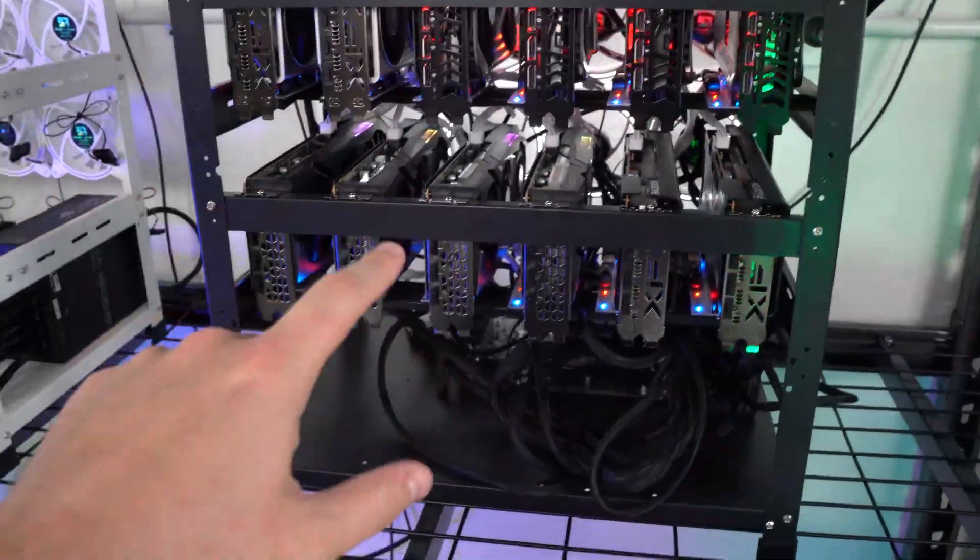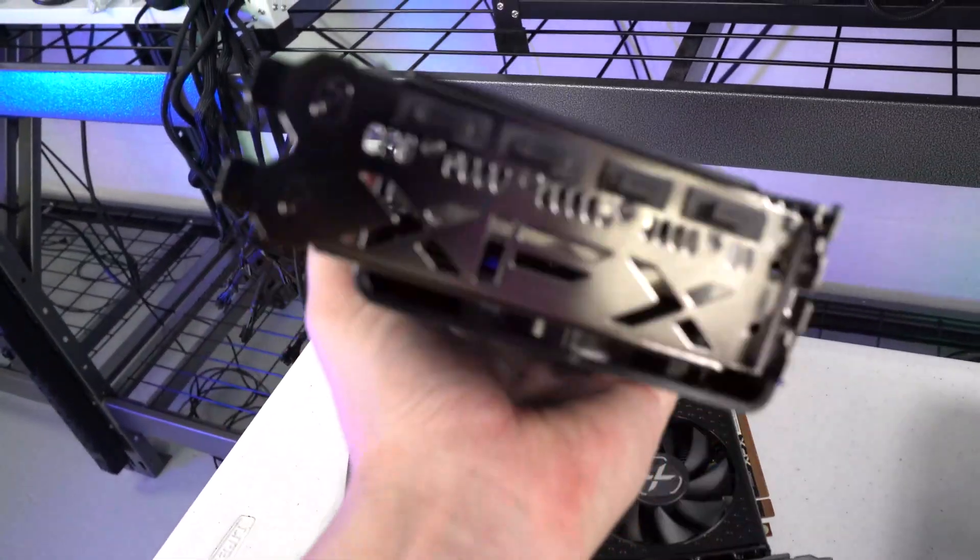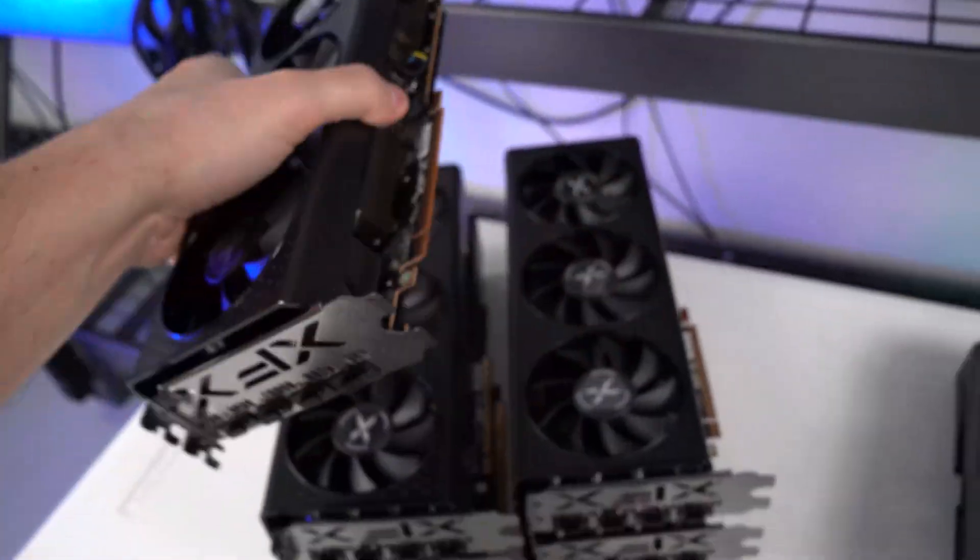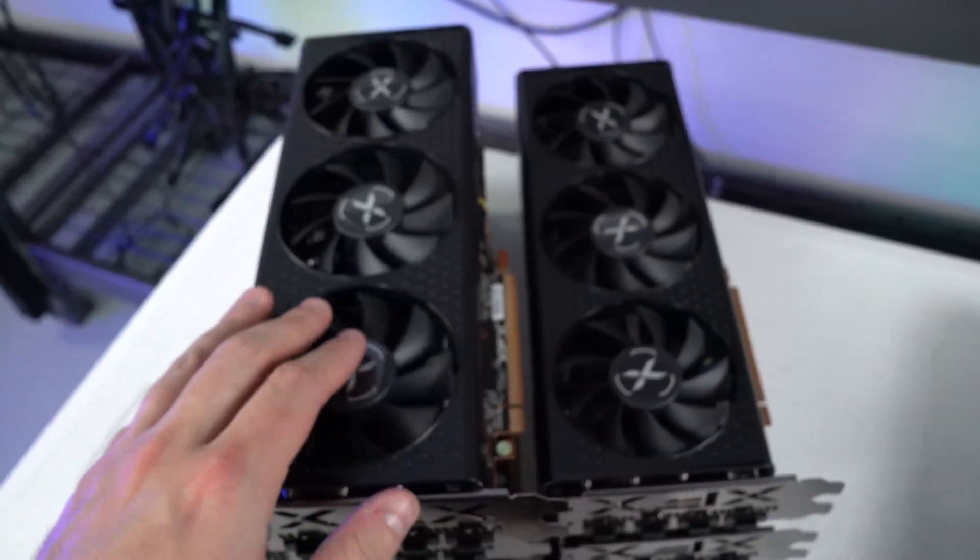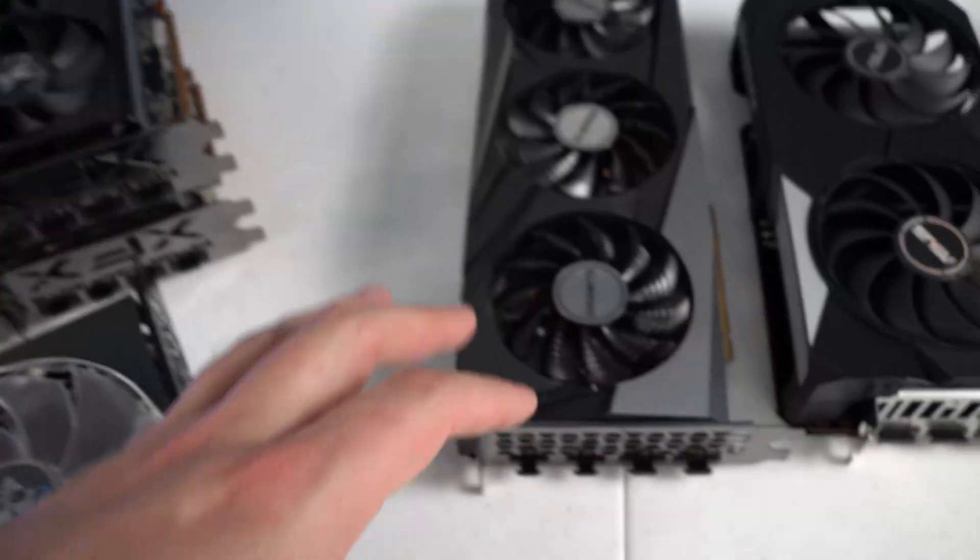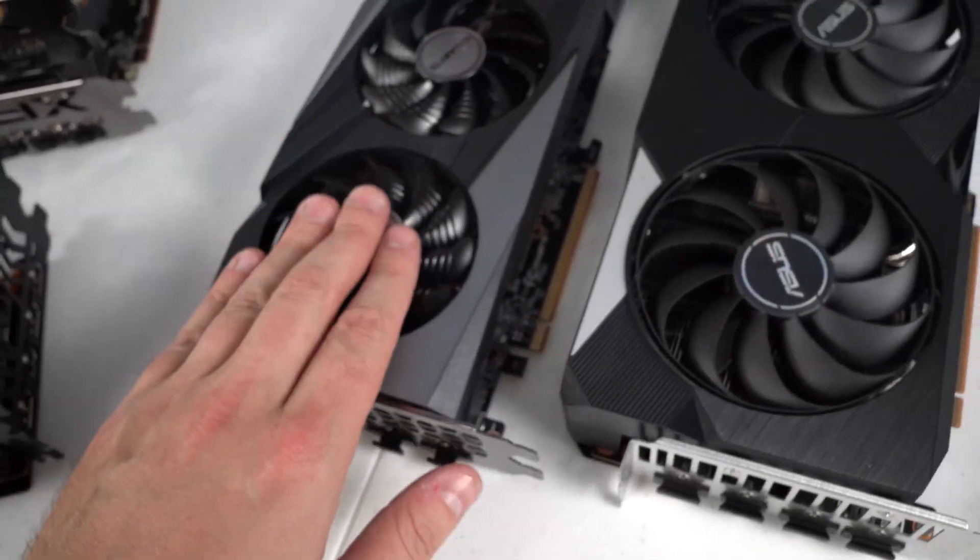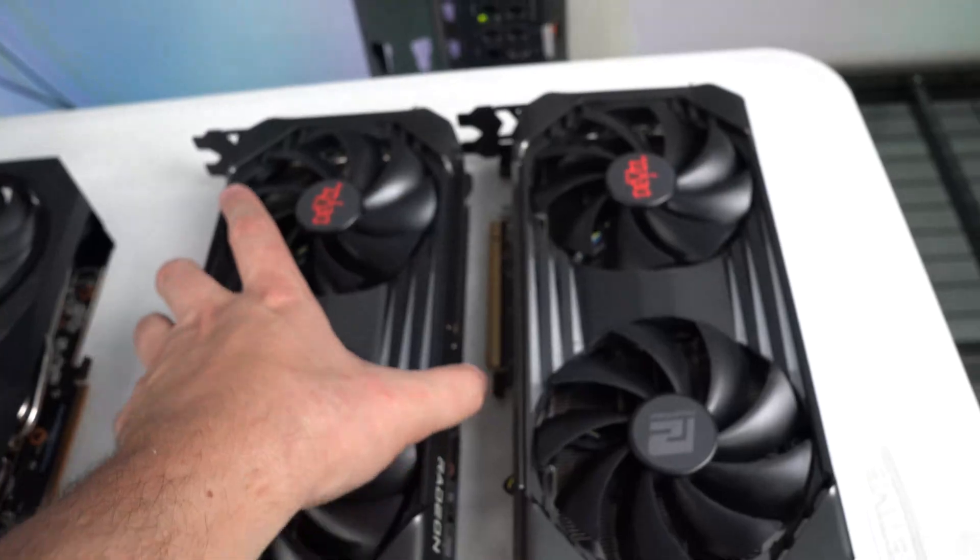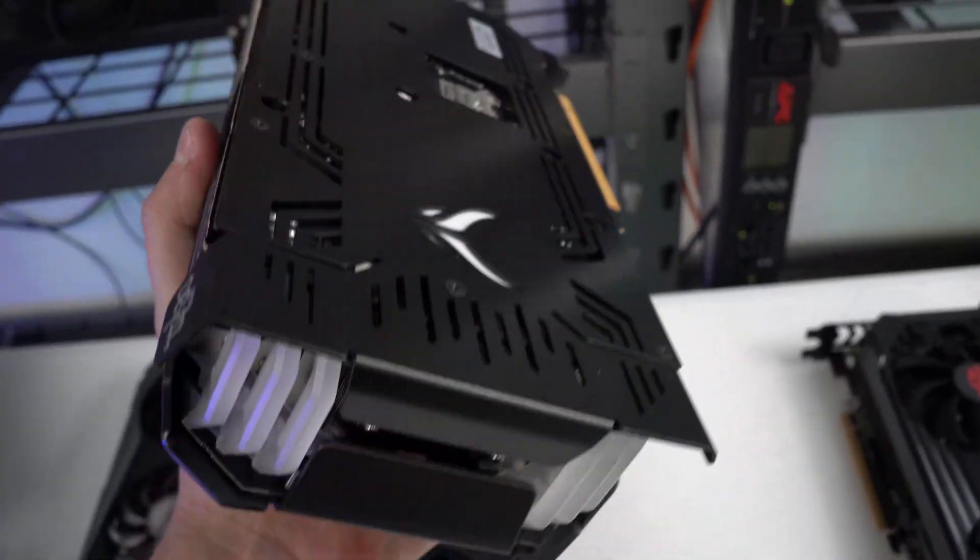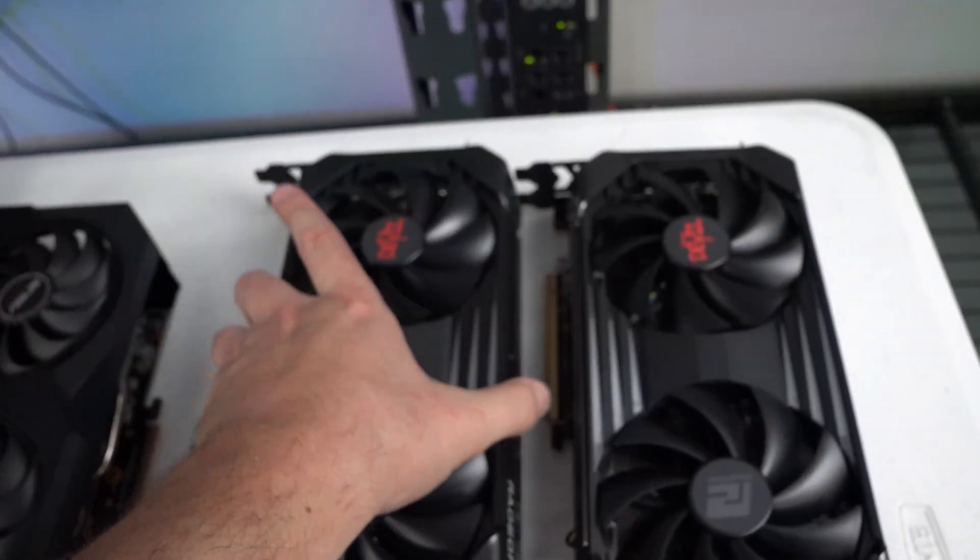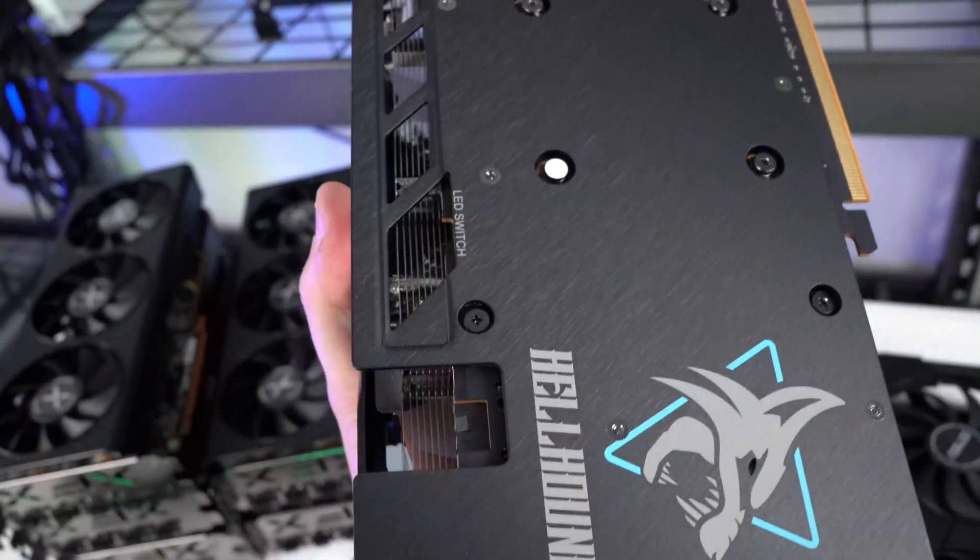Now on this rig we do have a bunch of these XFX ones. These are three card fans as you can see. I really do like these models. Additionally we do have these three-card Gigabyte, an ASUS Dual, and of course the Red Dragon cards that everyone I think likes.